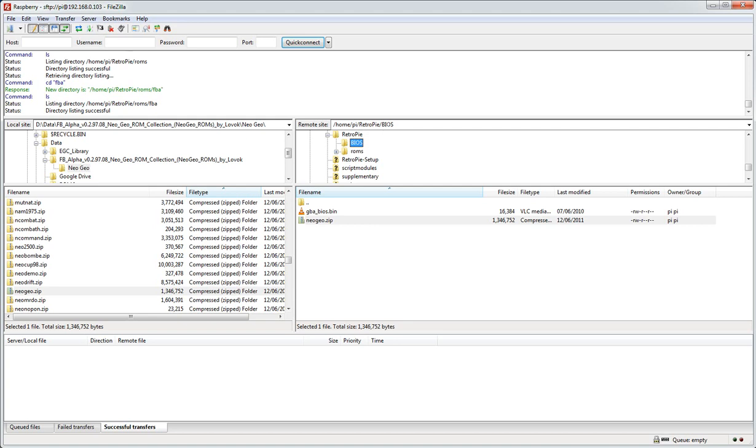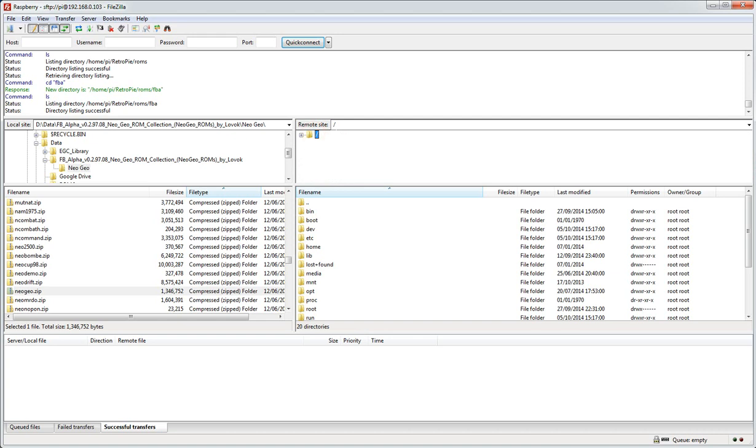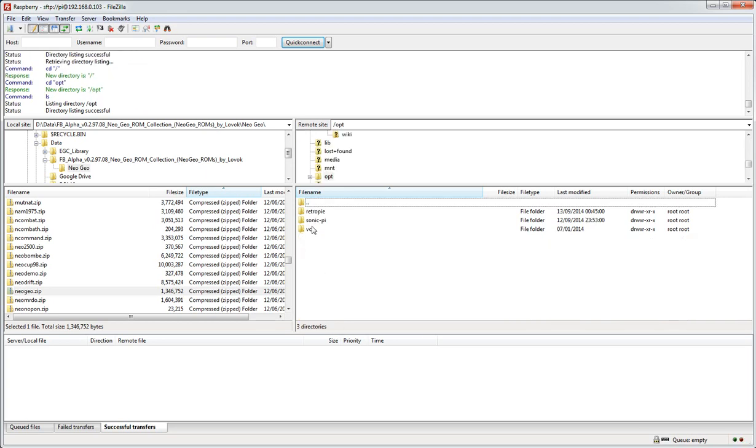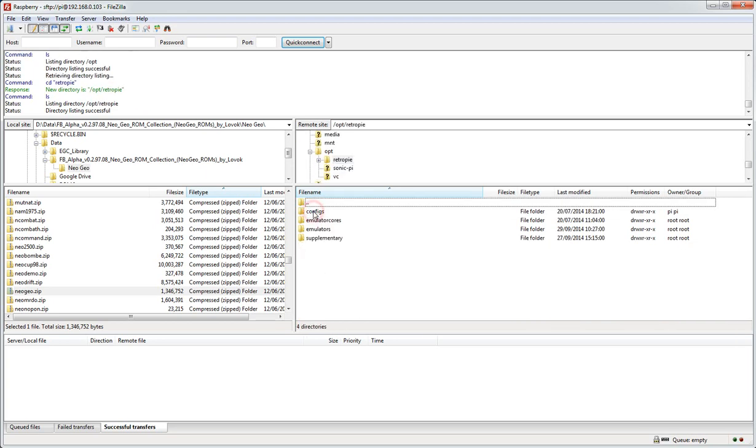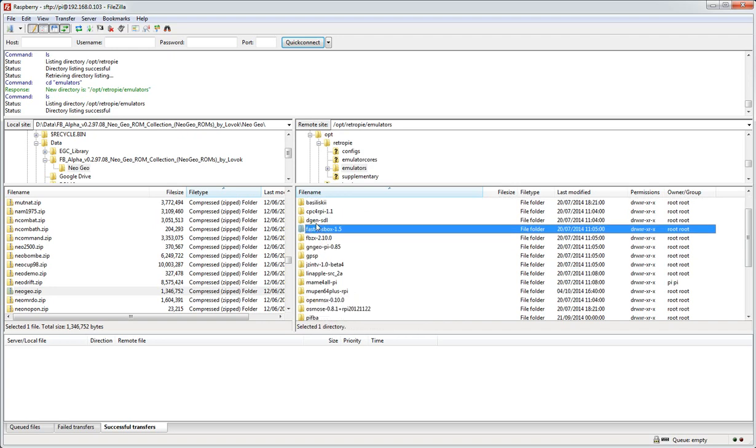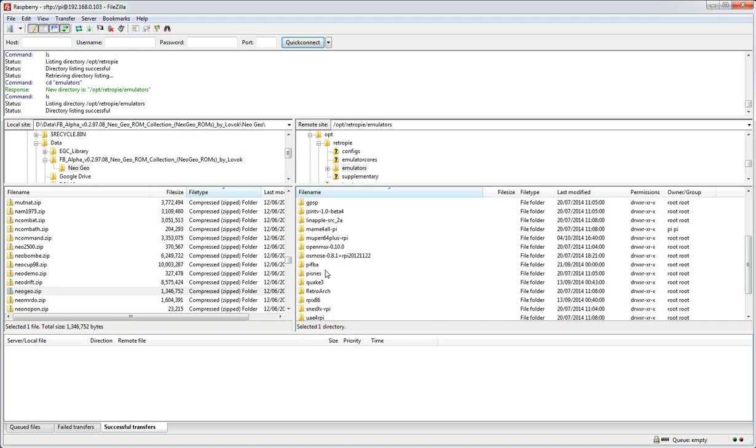Then the last place you need to copy it is in the emulator itself. So again if we go back to the top of the root directory of the Pi and choose the OPT folder, and in OPT we're going to go in RetroPie. And in there we're going to find the emulators - and here are all the emulators that RetroPie uses.